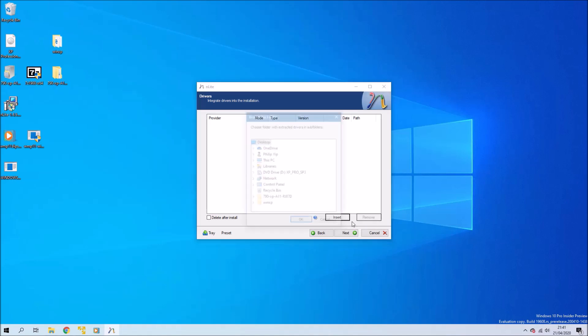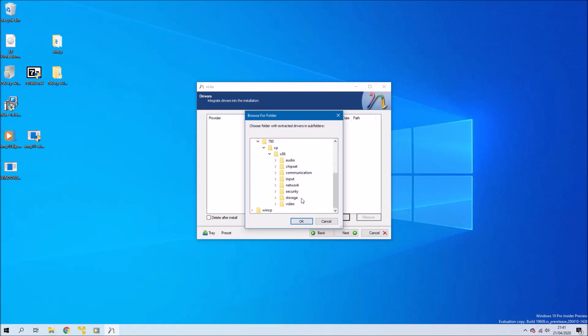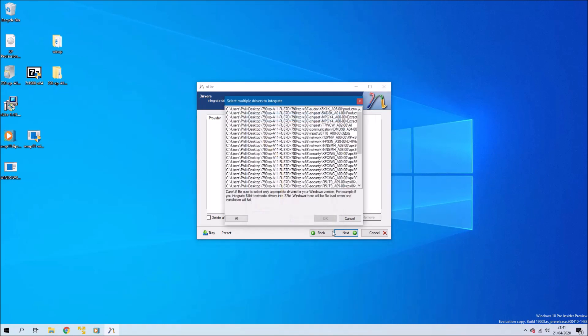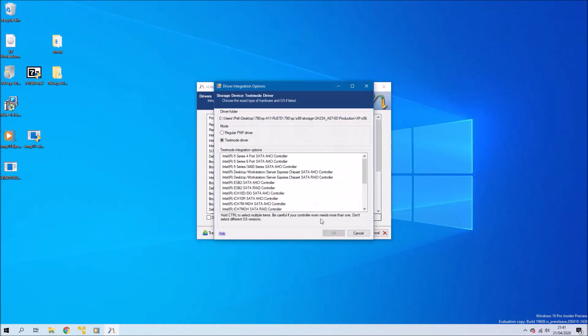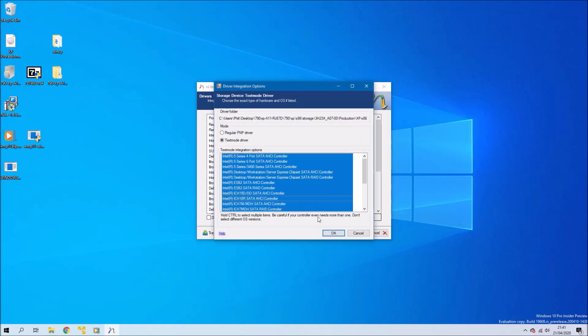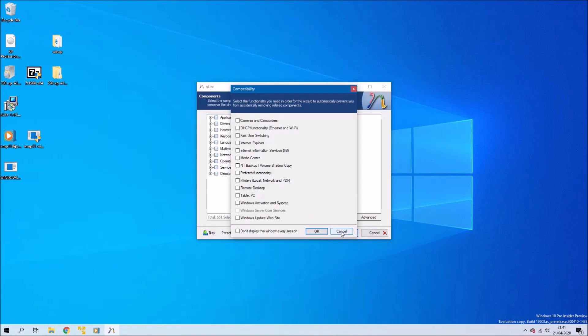Select next and now we get to the drivers. Select insert and then select multiple folders, and then you want to select all and then okay. Here you want to press Ctrl and A to select all and then select okay. That should slipstream all the drivers for your model.